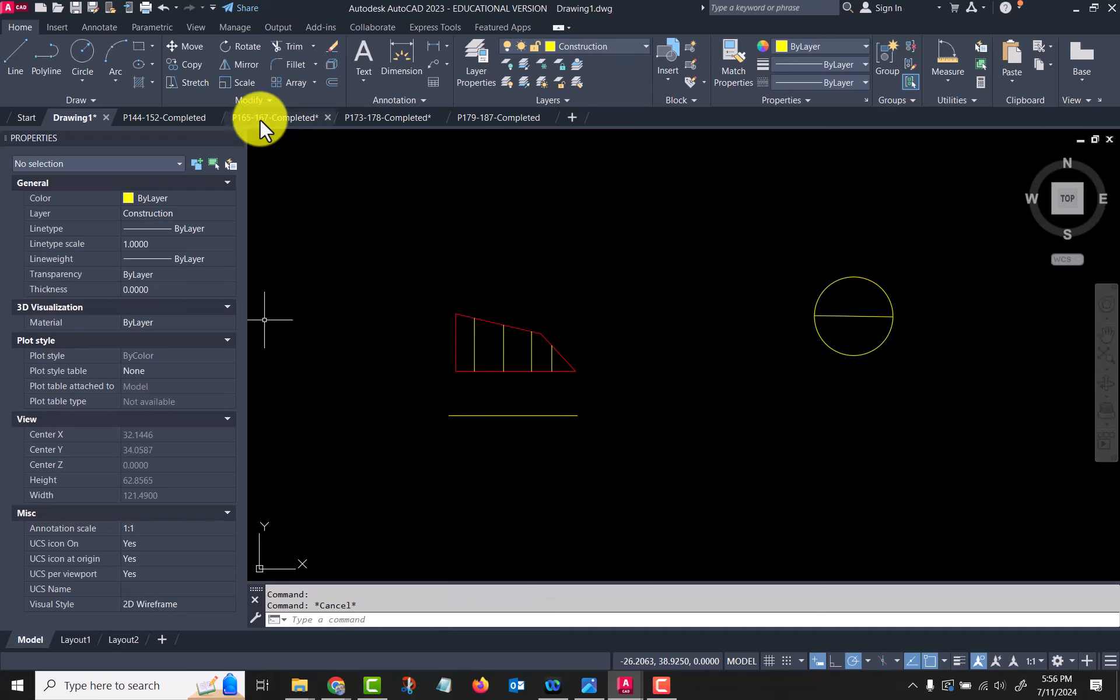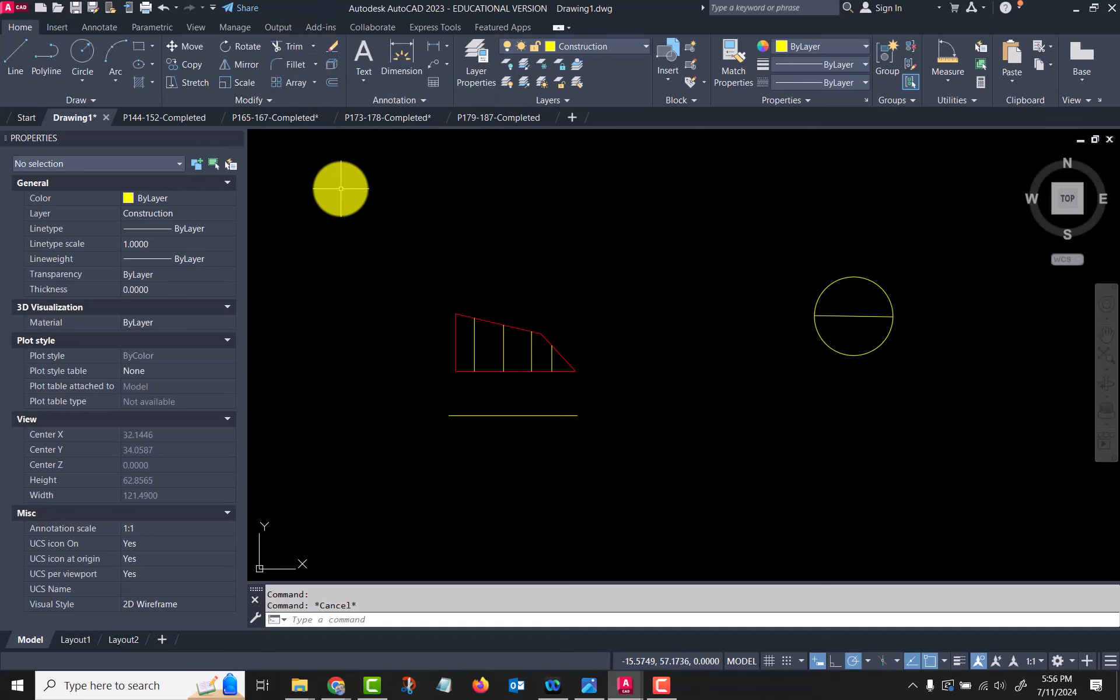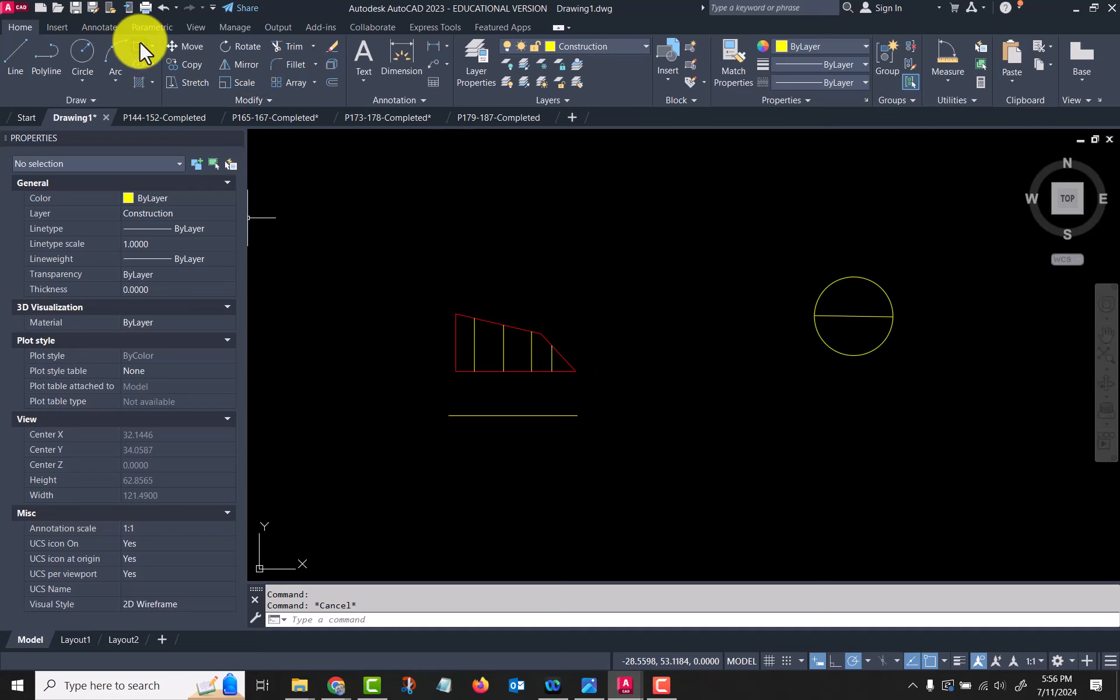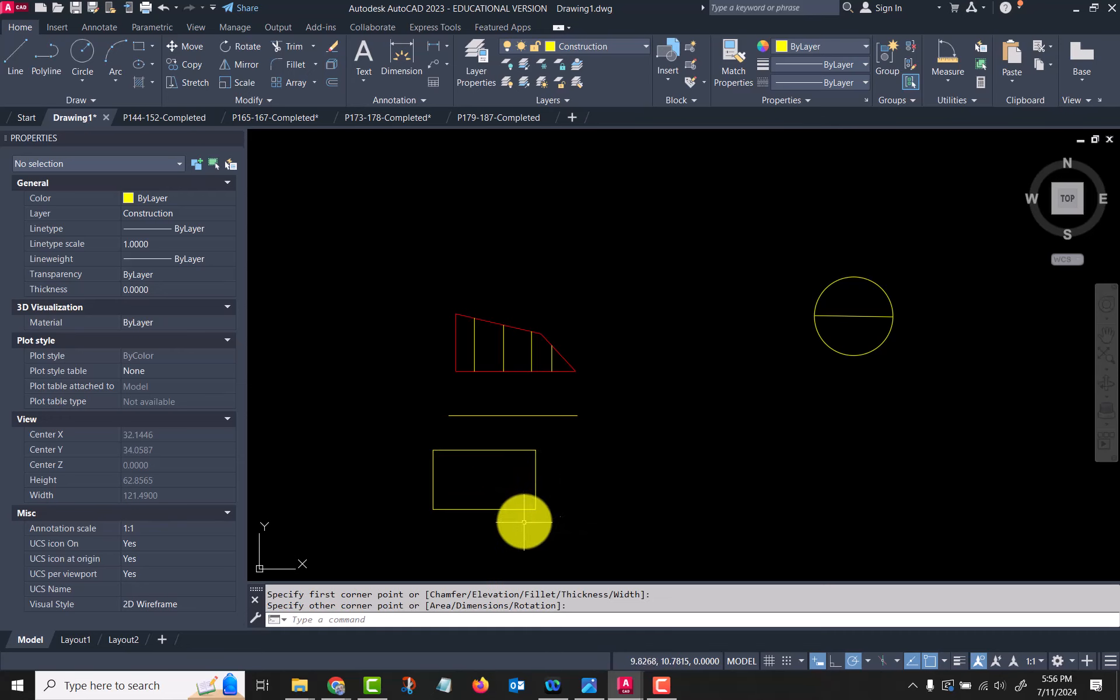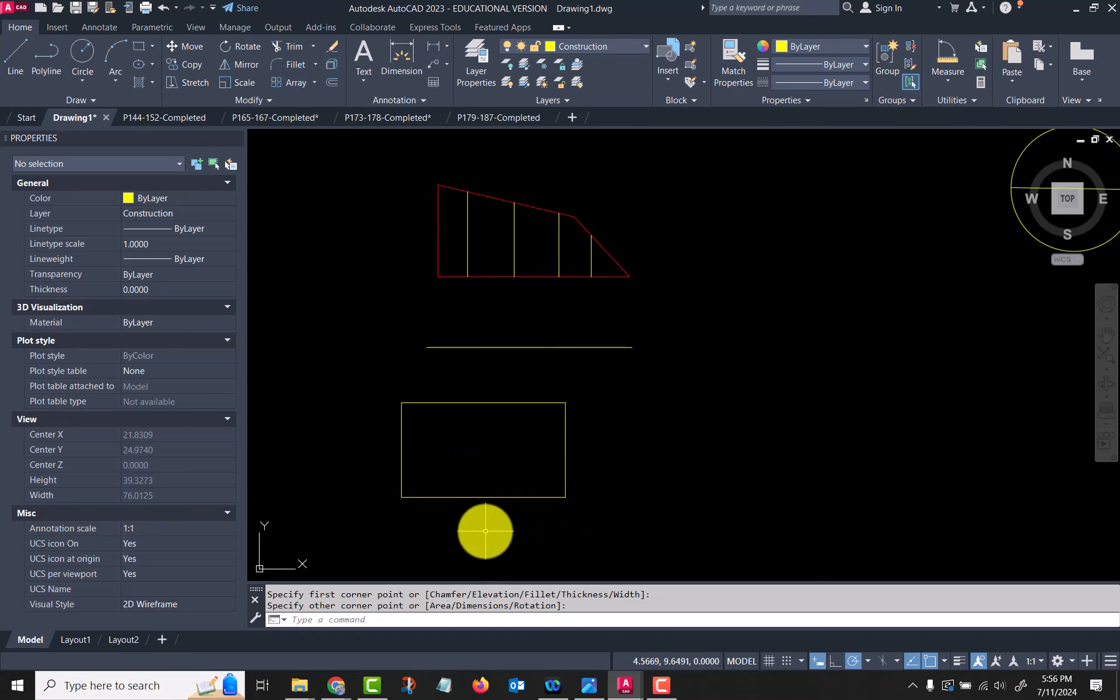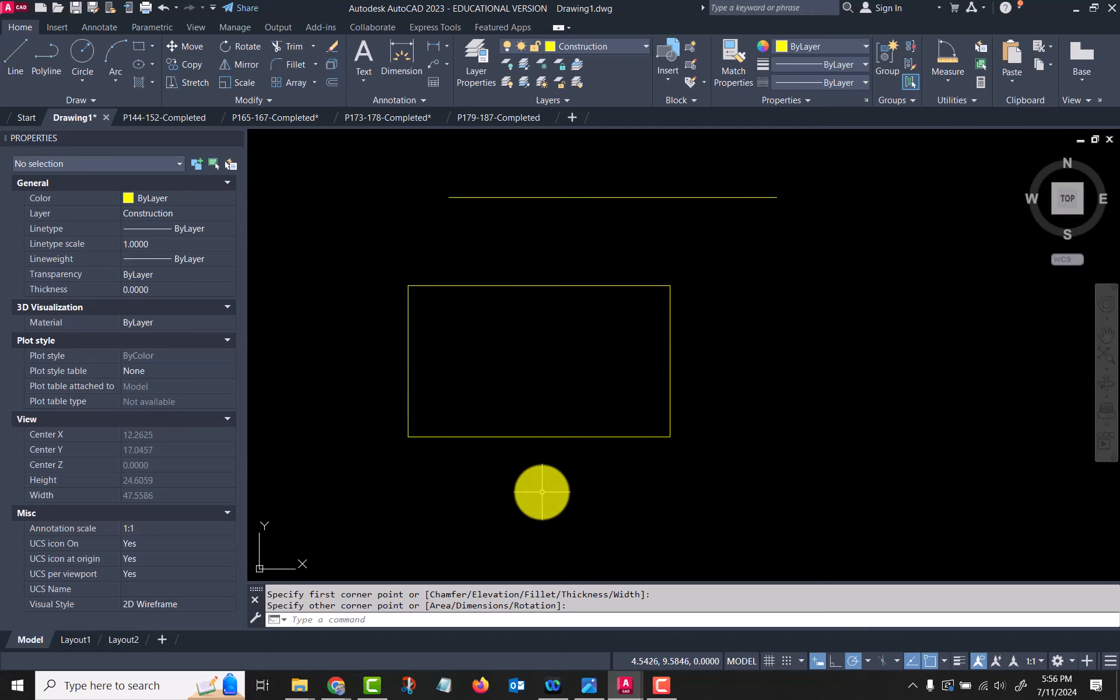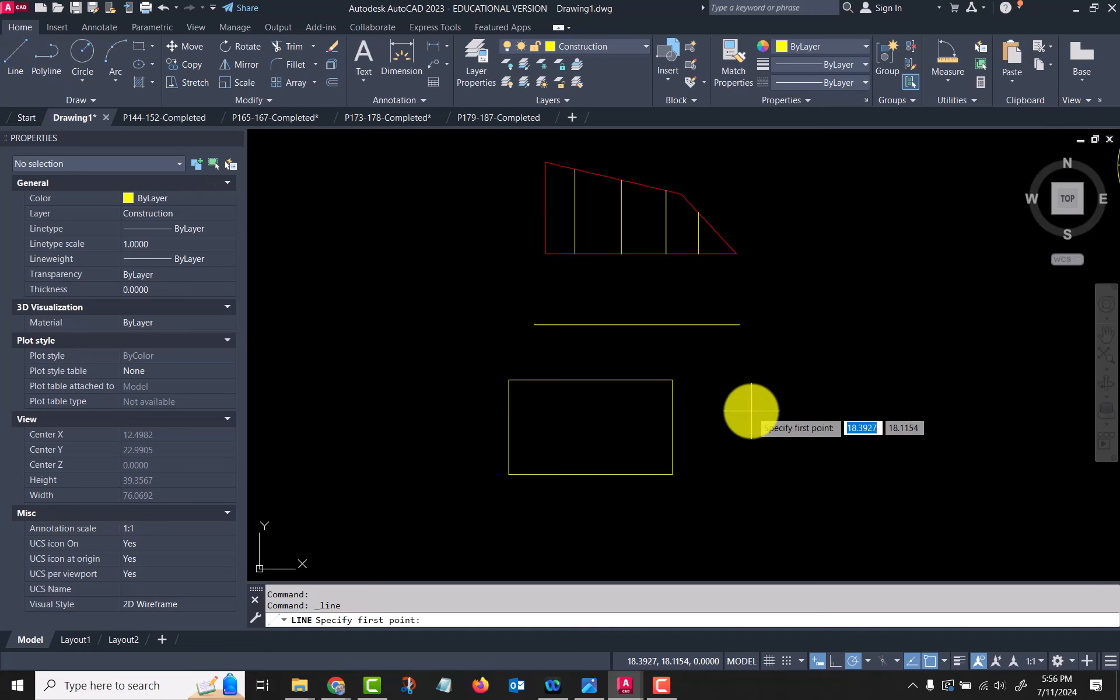That's pretty much how trim and extend work. The fillet and chamfer—let me pop another rectangle in here. Of course, we talked last week about how to add fillets and chamfers in rectangles when you had them already, so maybe I should put some lines in here too.